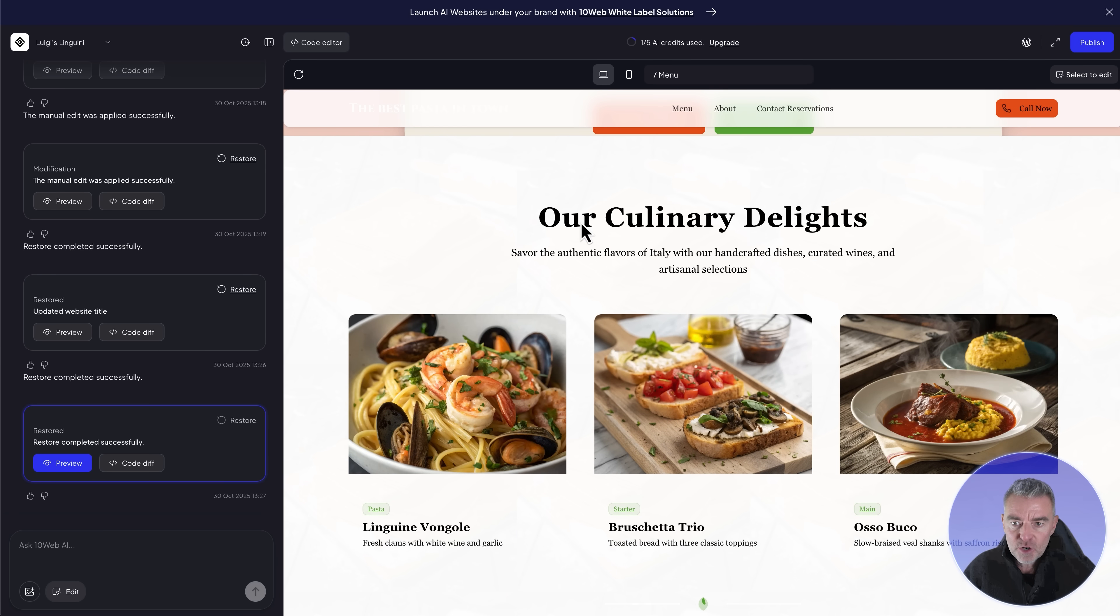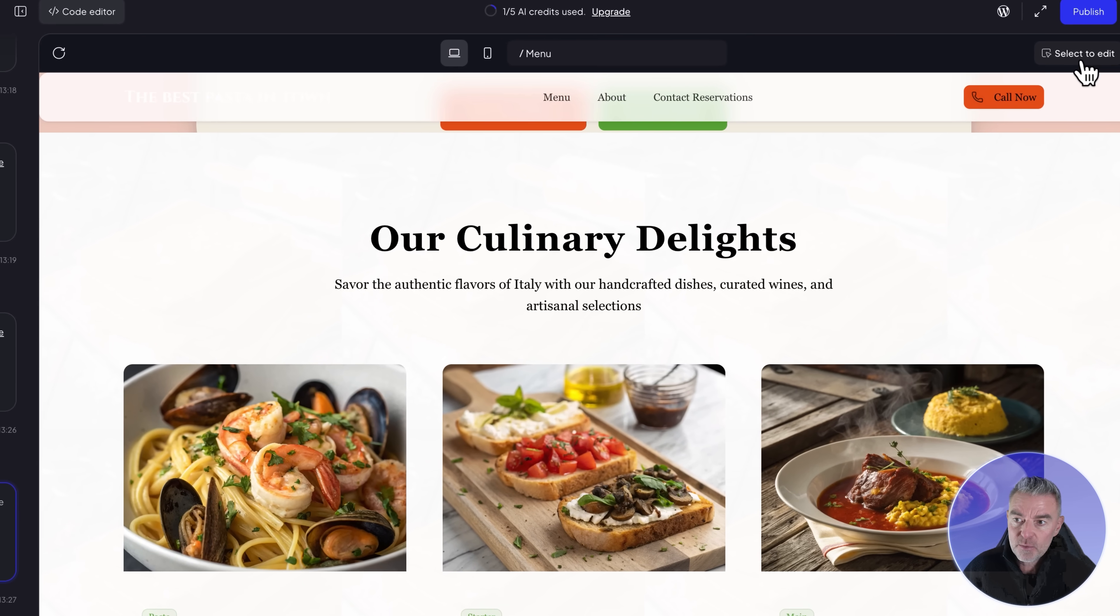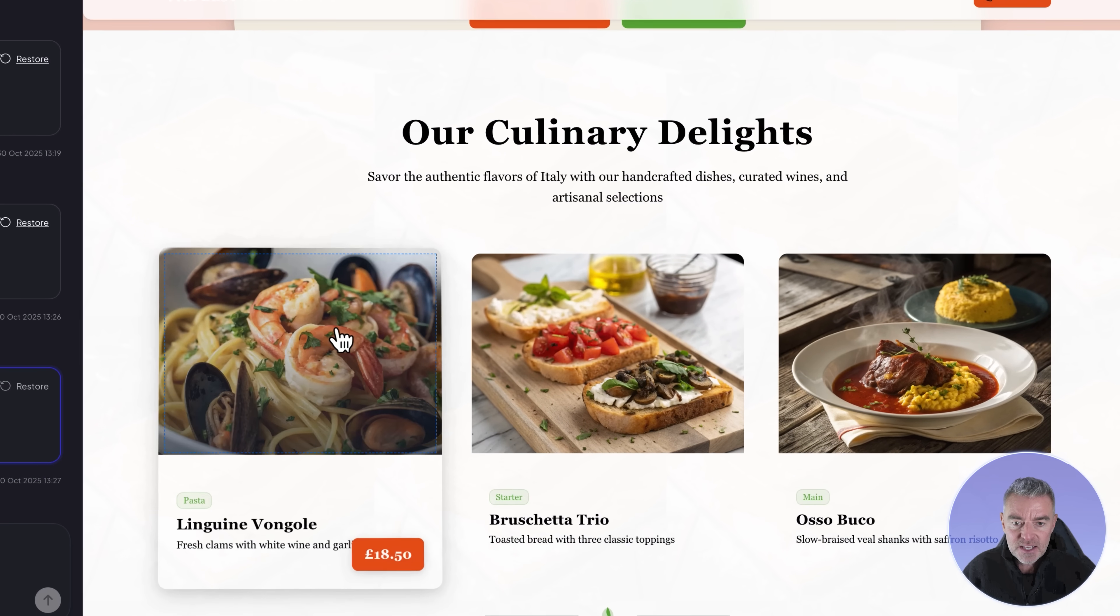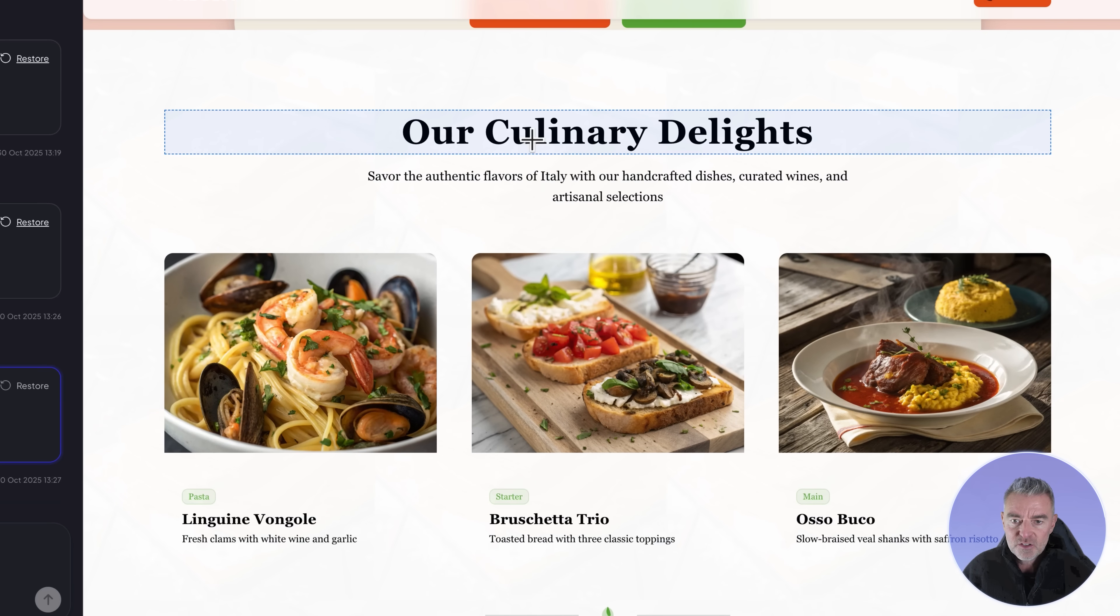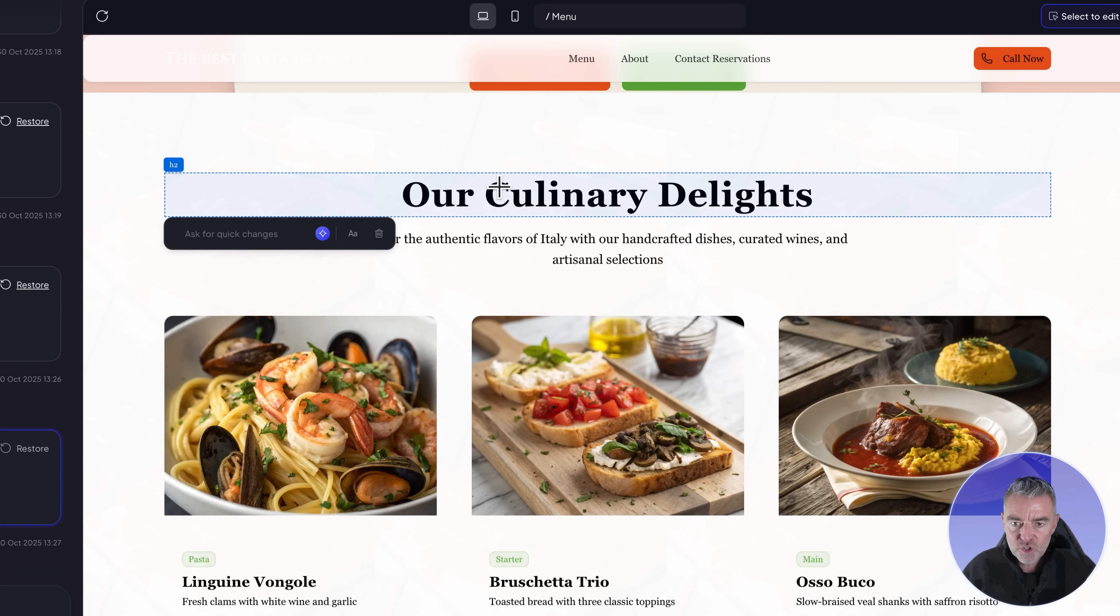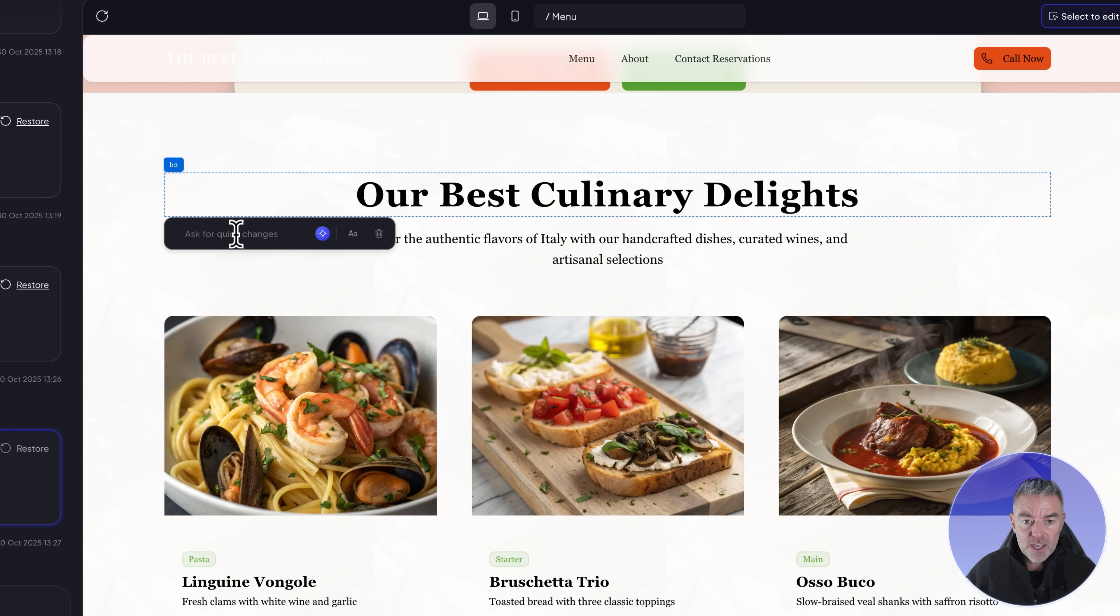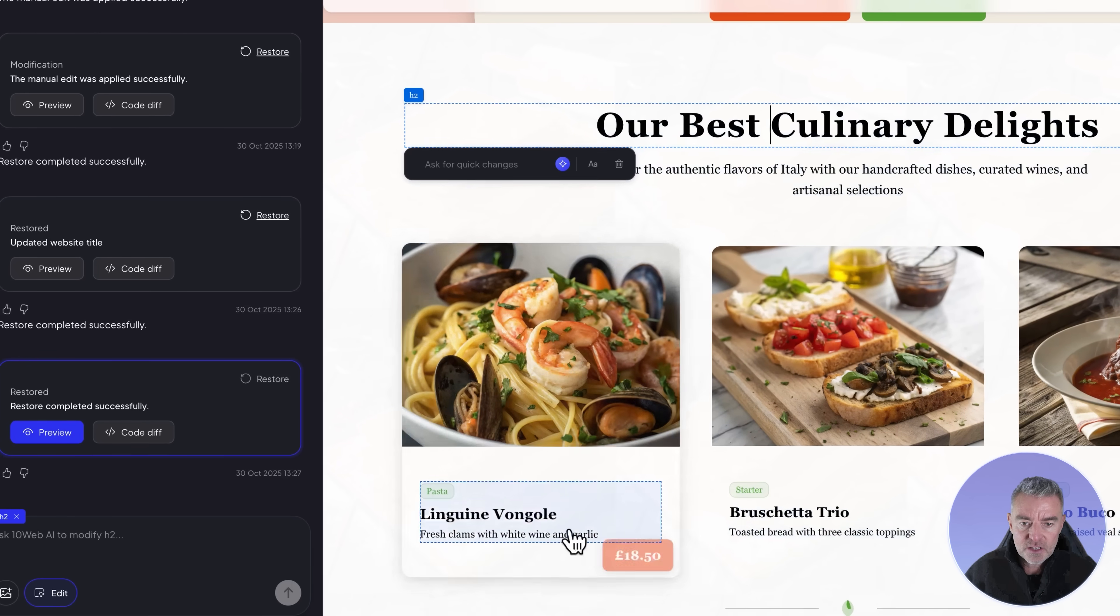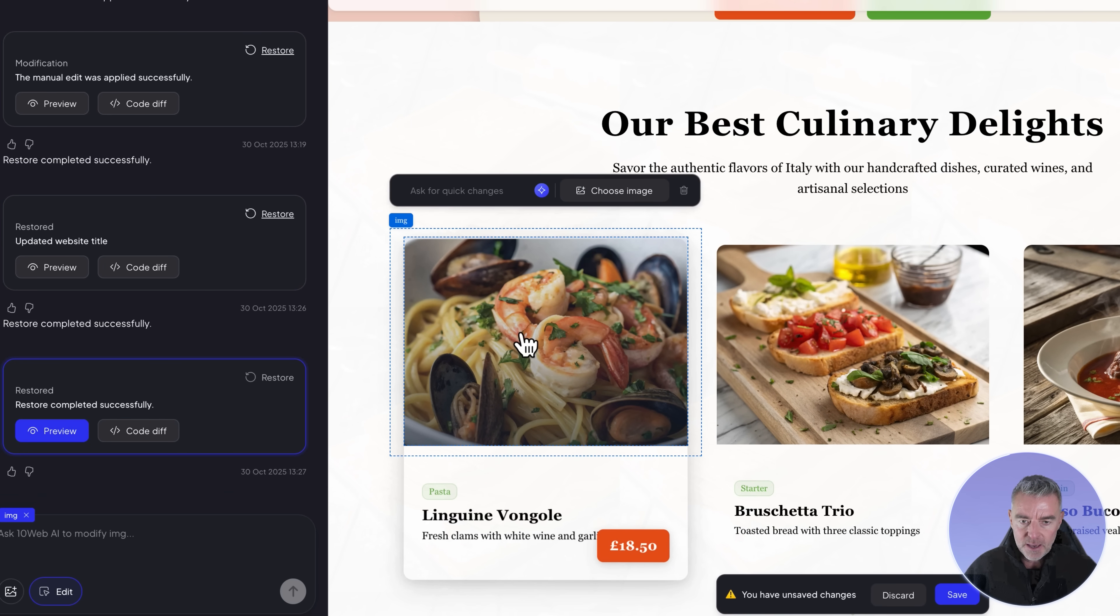All you need to do is just click on any part of the site that you want to change. Let's say you don't want it to say our culinary delights here. Click this little section where it says select to edit. Now you can see that anything you want to change will just highlight. We'll just click on the title there and change this to say our best culinary delight. You can just type it in.